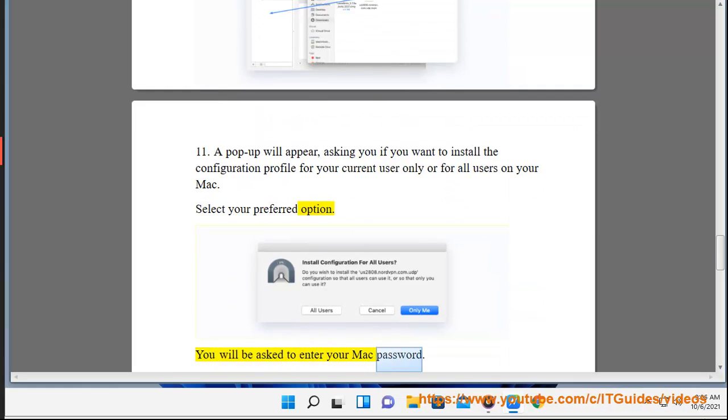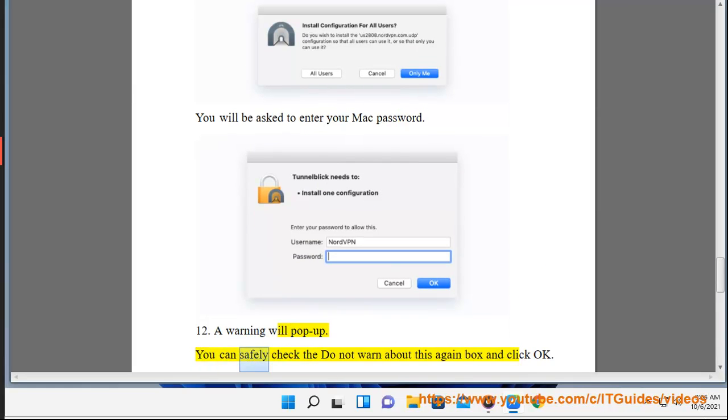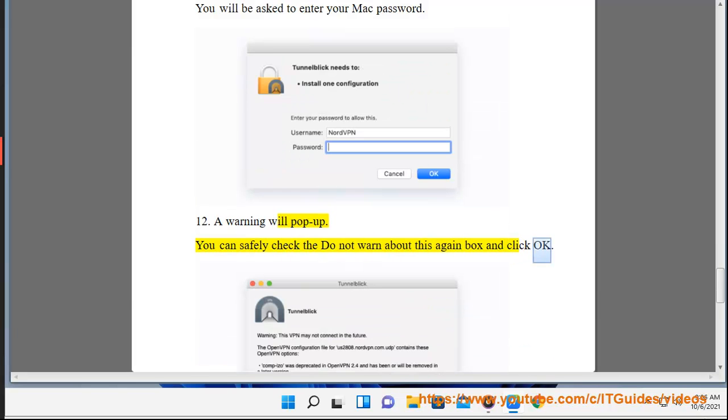You will be asked to enter your Mac password. 12. A warning will pop up. You can safely check the Do Not Warn About This Again box and click OK.